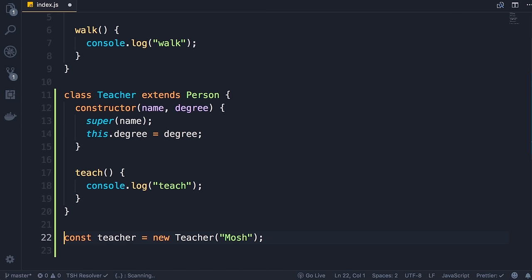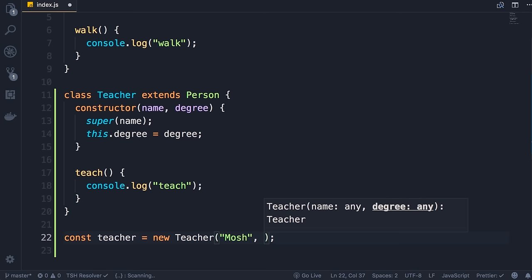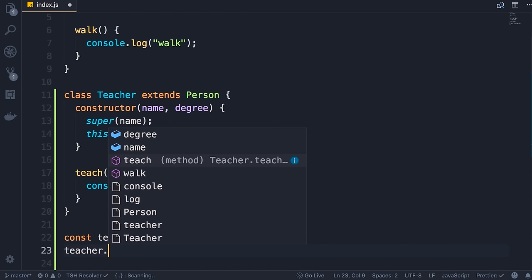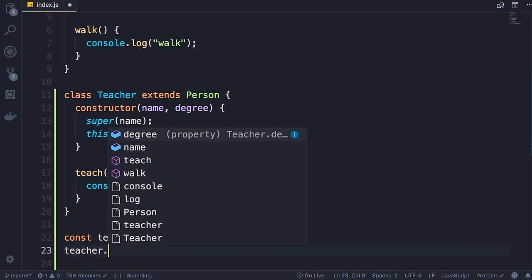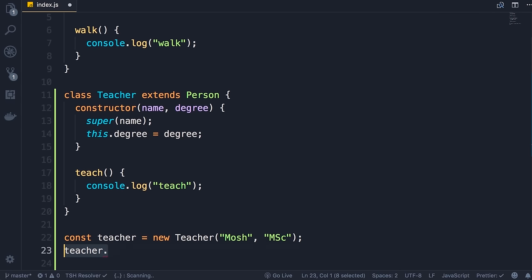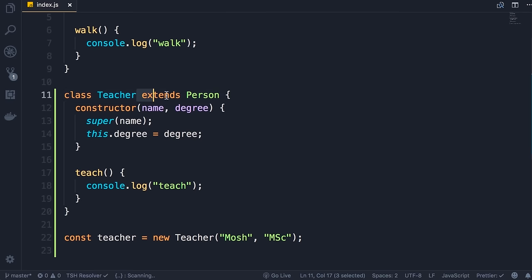On the teacher instantiation line, we need to pass the second argument — the degree — let's say 'Master of Science'. If we type teacher dot, we can see two properties — degree and name — as well as two methods — teach and walk. This is inheritance in action. As you will see in the next section, whenever we create a component we should have that component extend the base Component from React, because that base component has a bunch of methods that we need. So we're done with classes — next we'll look at modules.